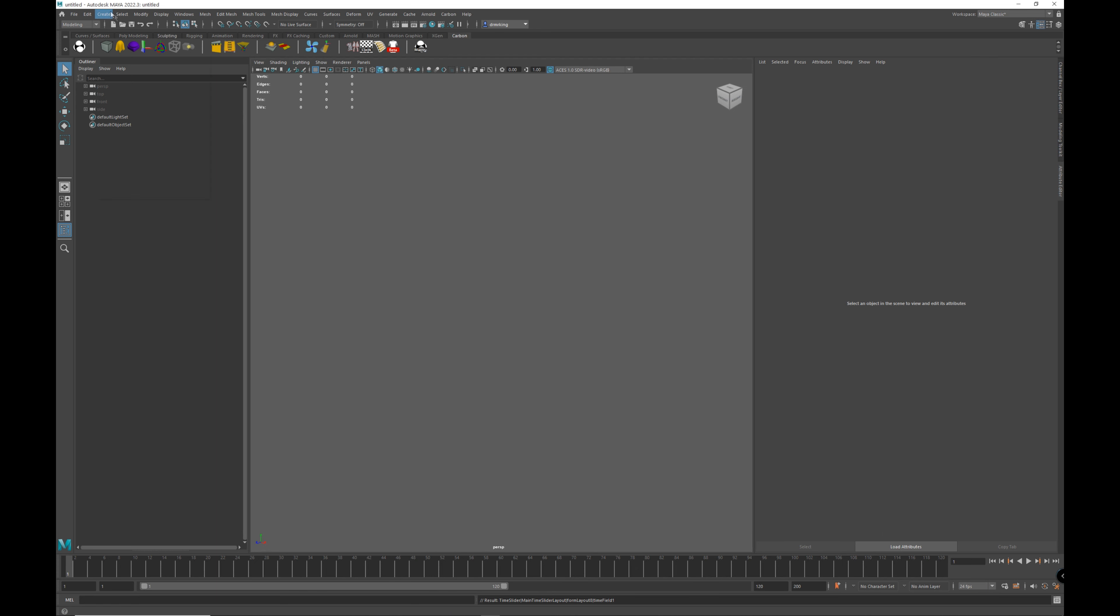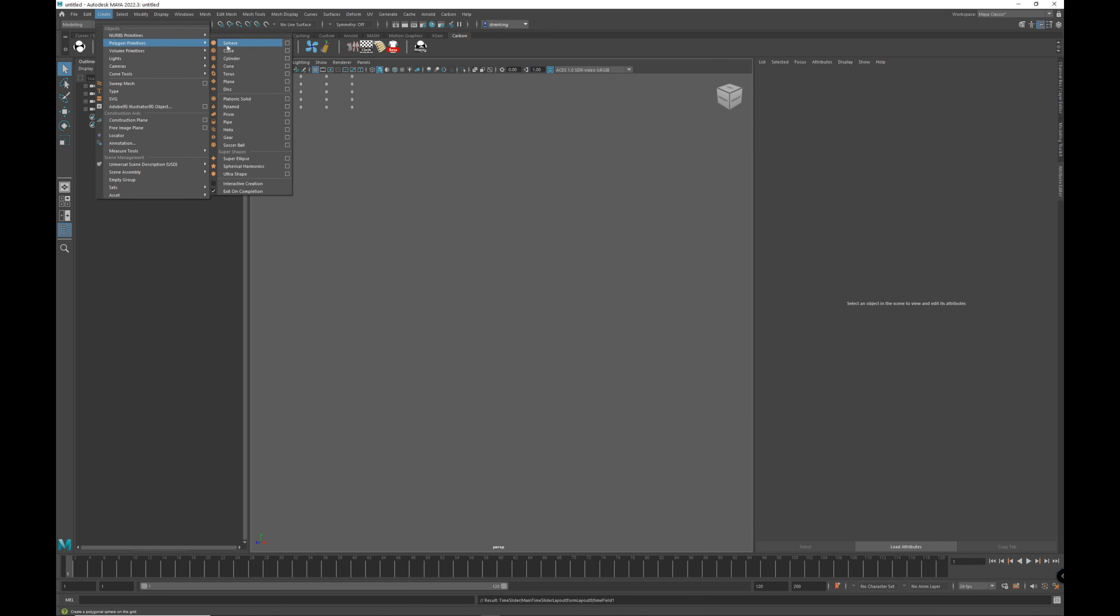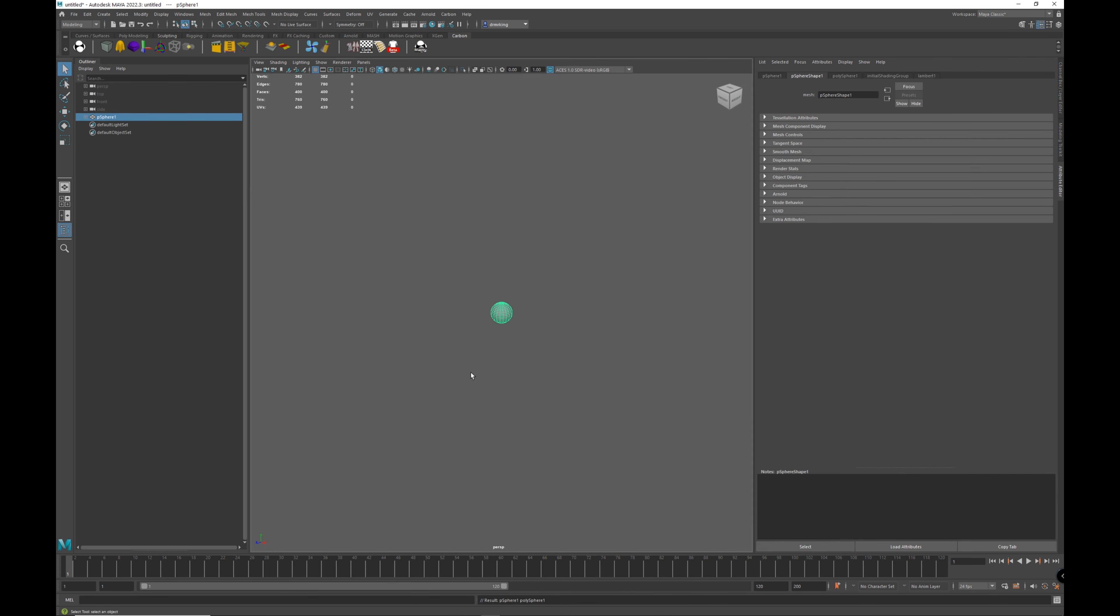So first, let's create ourselves a couple of spheres. Move them apart.